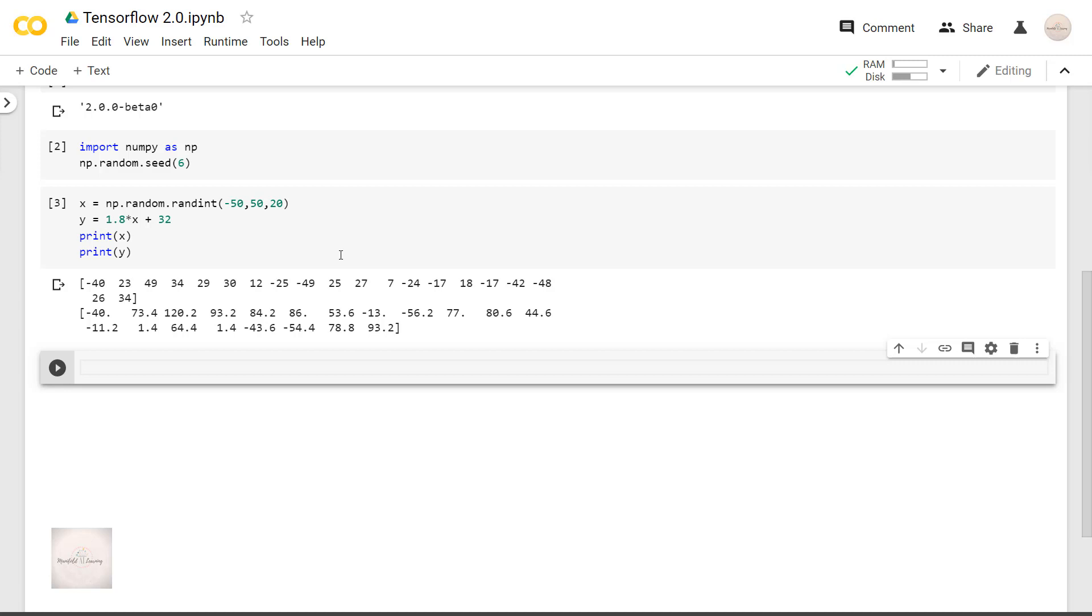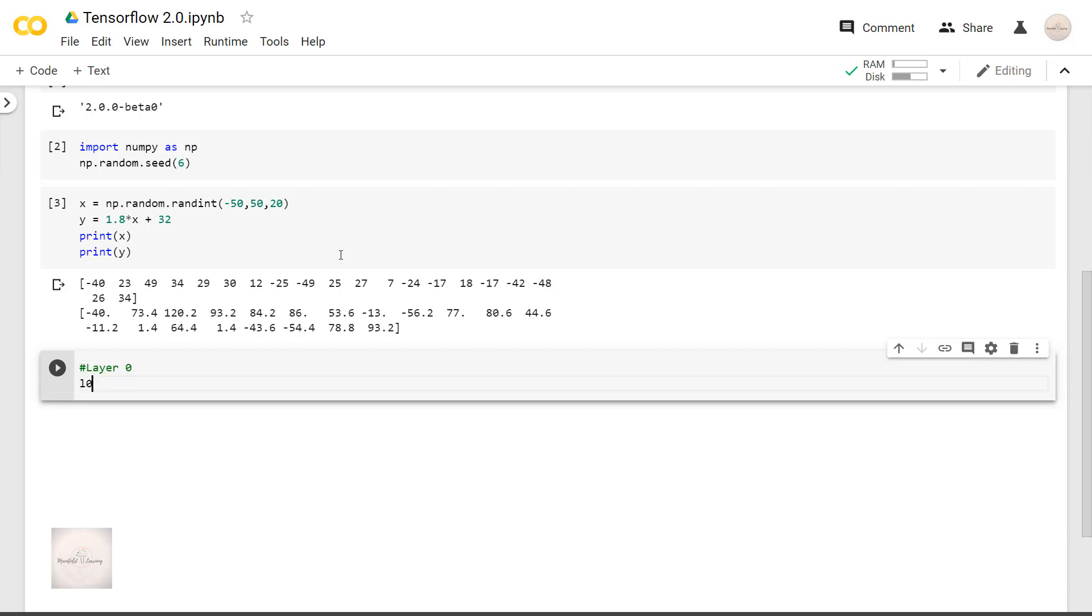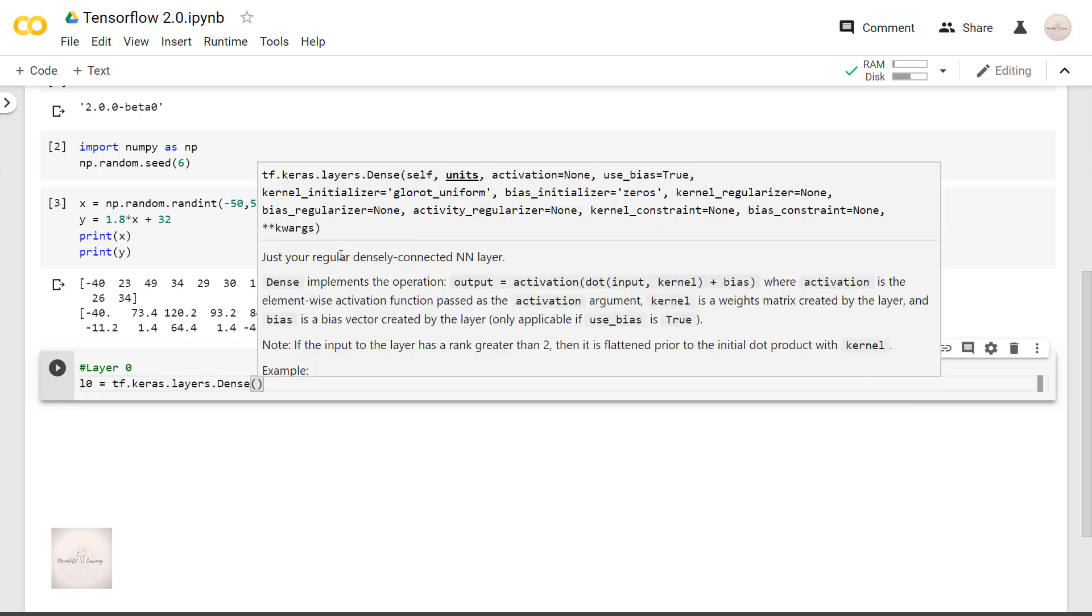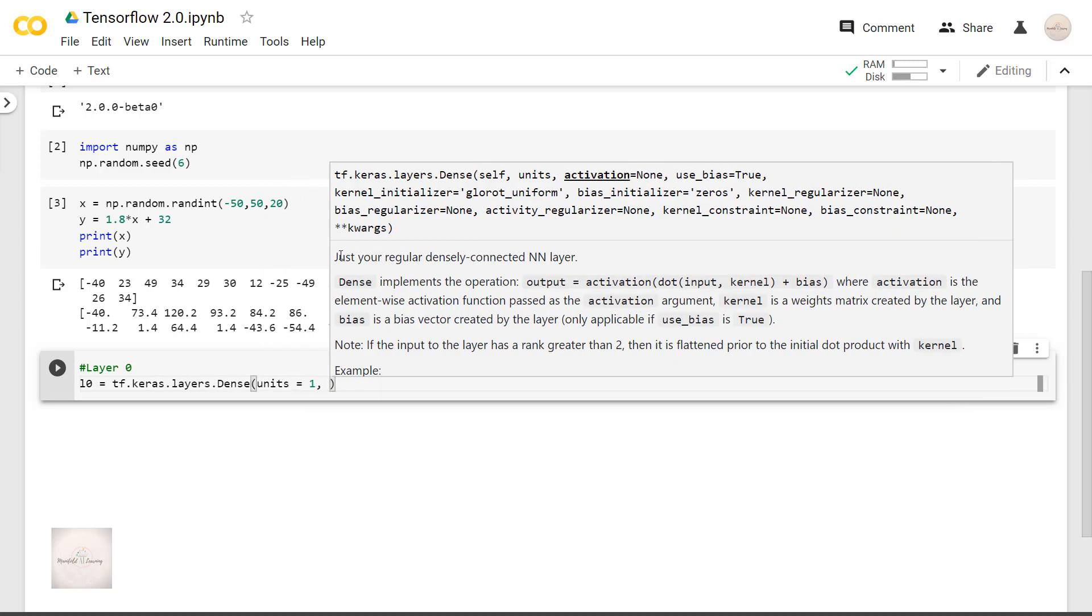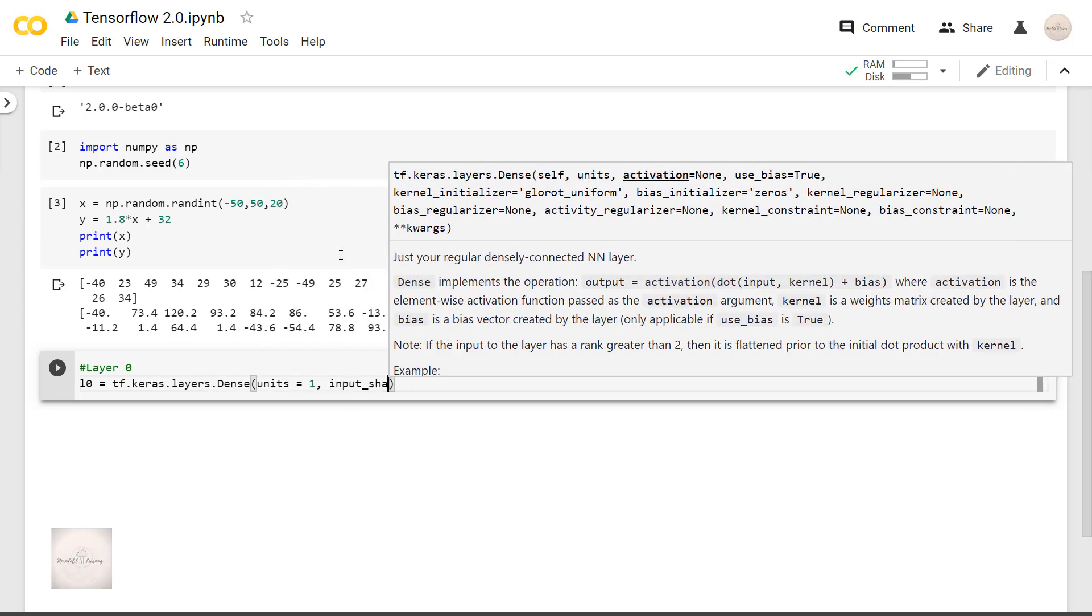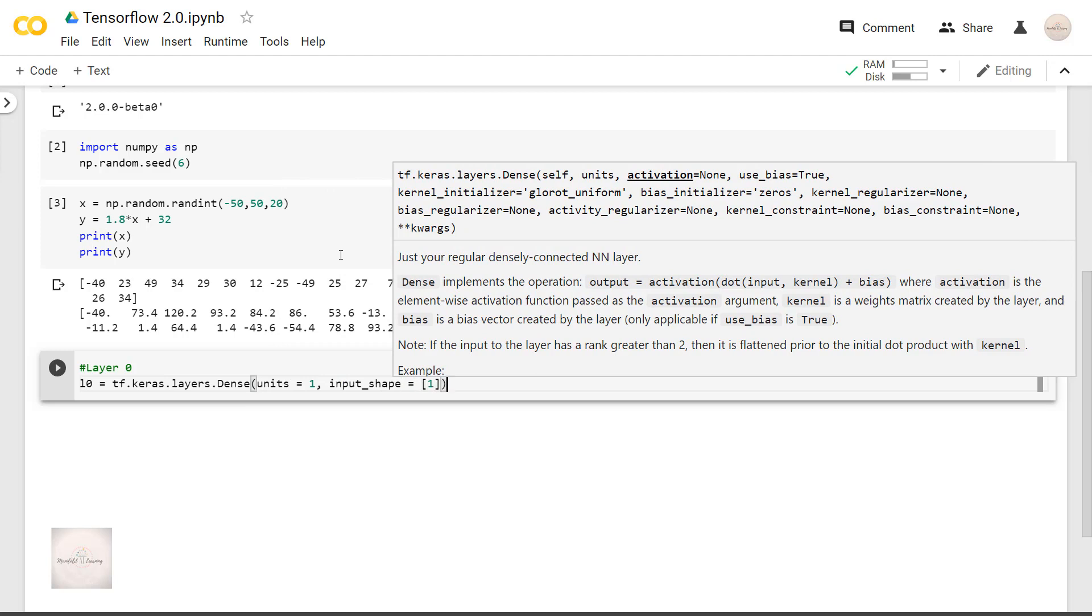As I said already, we will try to find this relationship between x and y with just one neuron. So I will define my zeroth layer as L0 equals tf.keras.layers.Dense, units equals 1, input_shape equals 1.